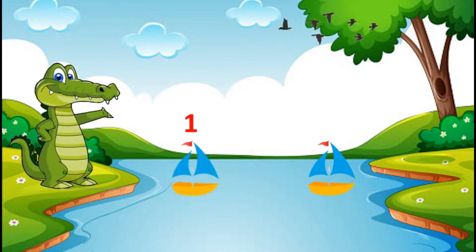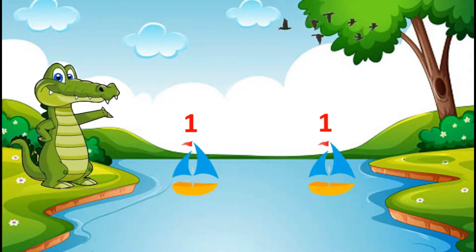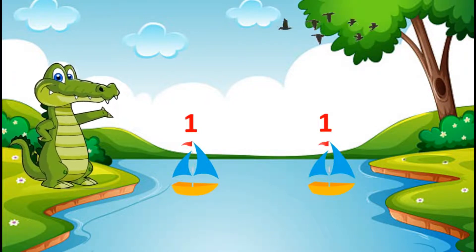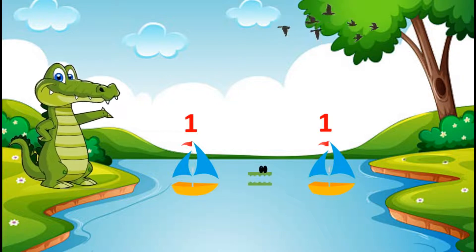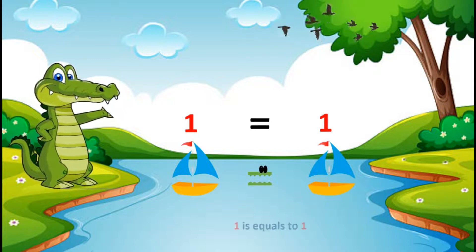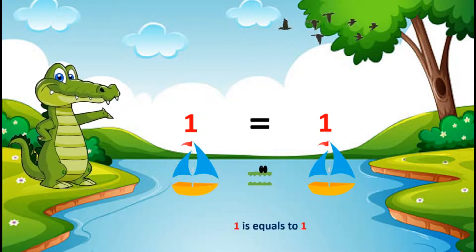Now on the left side there is one boat and on the right side there is one boat. As we have the same number of boats on both sides, we will put an equals to sign. So we say that one is equals to one.